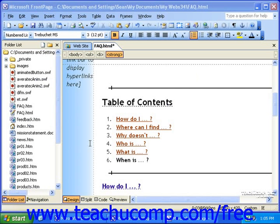In the navigation view of your website, you'll be able to see the way the structure of your website is laid out. A navigation structure is the graphical representation of the hierarchy of your site. If you want to take advantage of FrontPage's link bars and page banners, you'll need to use this view.